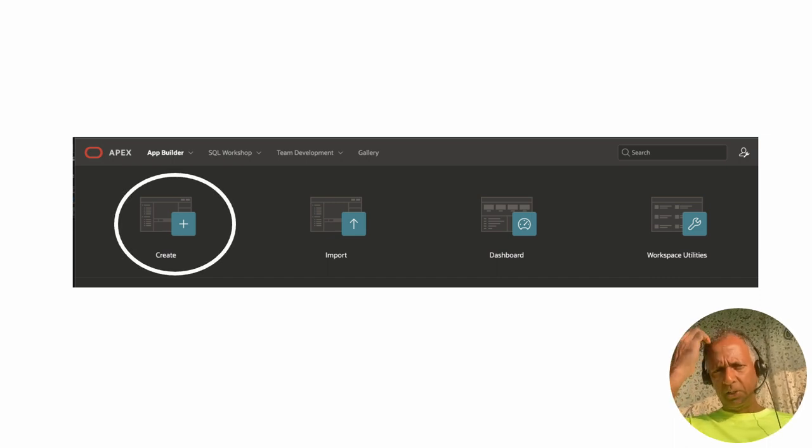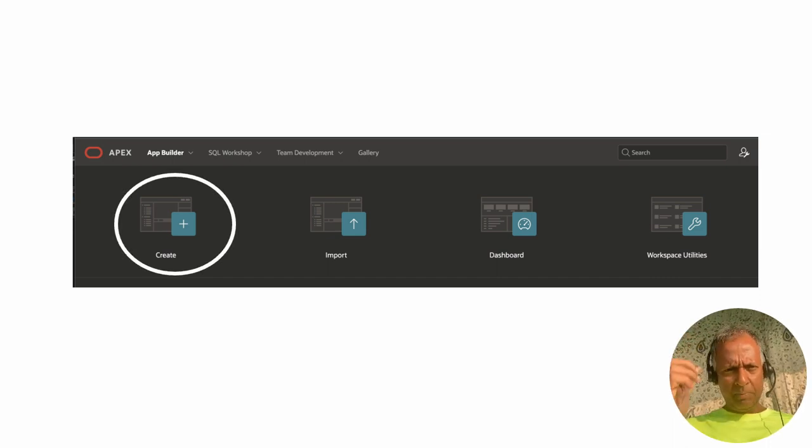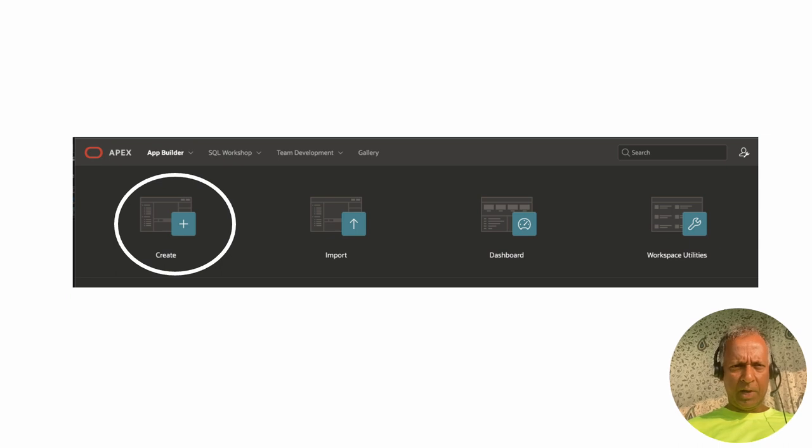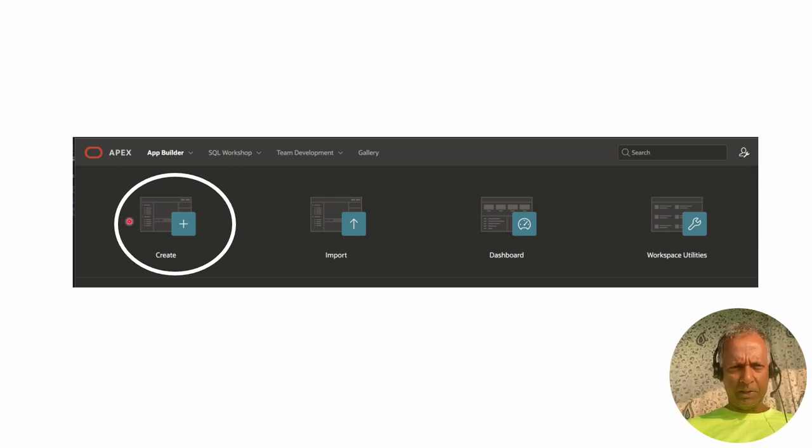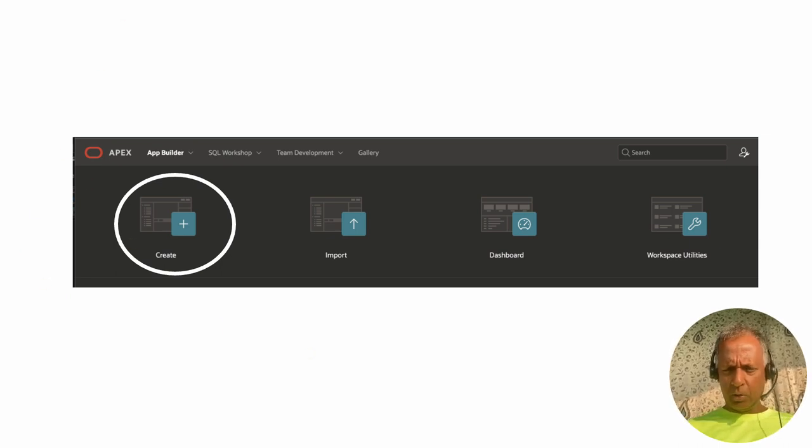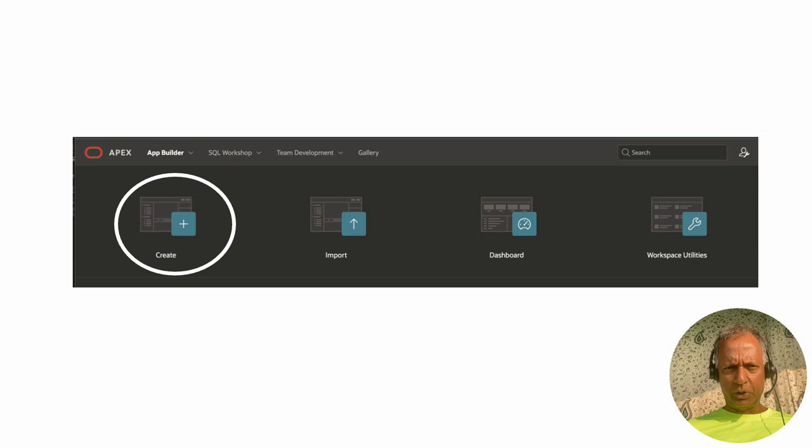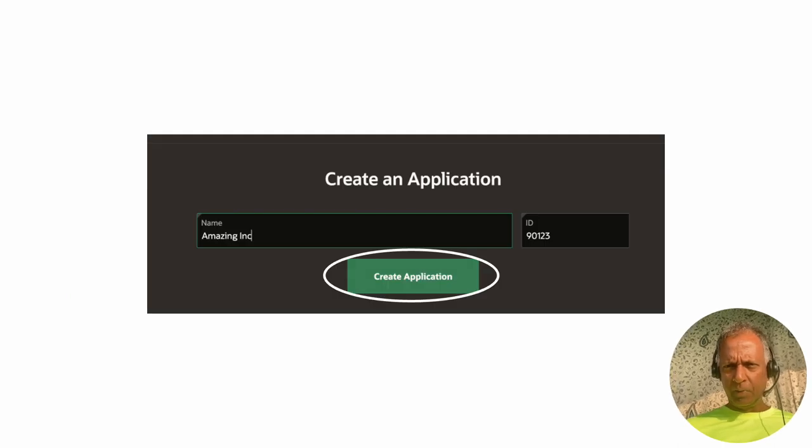Once inside App Builder, we have this first option to create an application. Obviously, that's what we choose. We go ahead and click on it.